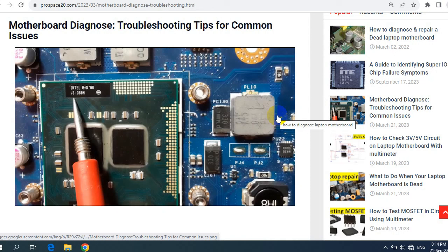Hi again. This is another video where I'm going to teach you motherboard diagnosis. We're going to see many tips and tricks about troubleshooting common issues on a failed motherboard.